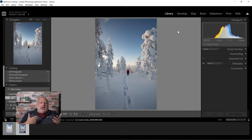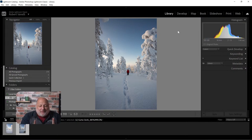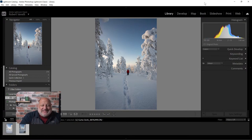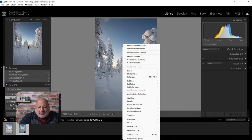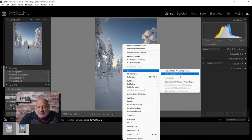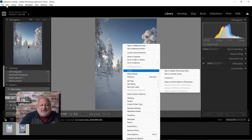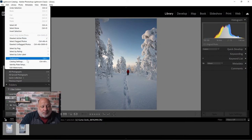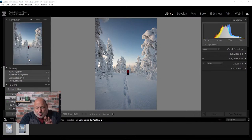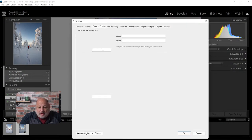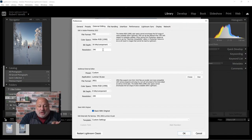Before we begin, let's do a little maintenance in case you don't have it set up already. I like to right-click on the image, go to 'Edit In,' and here's Luminar AI. I set that up by going to the Edit tab, then under Preferences, you're able to choose which plugin you want to appear as your second editor.